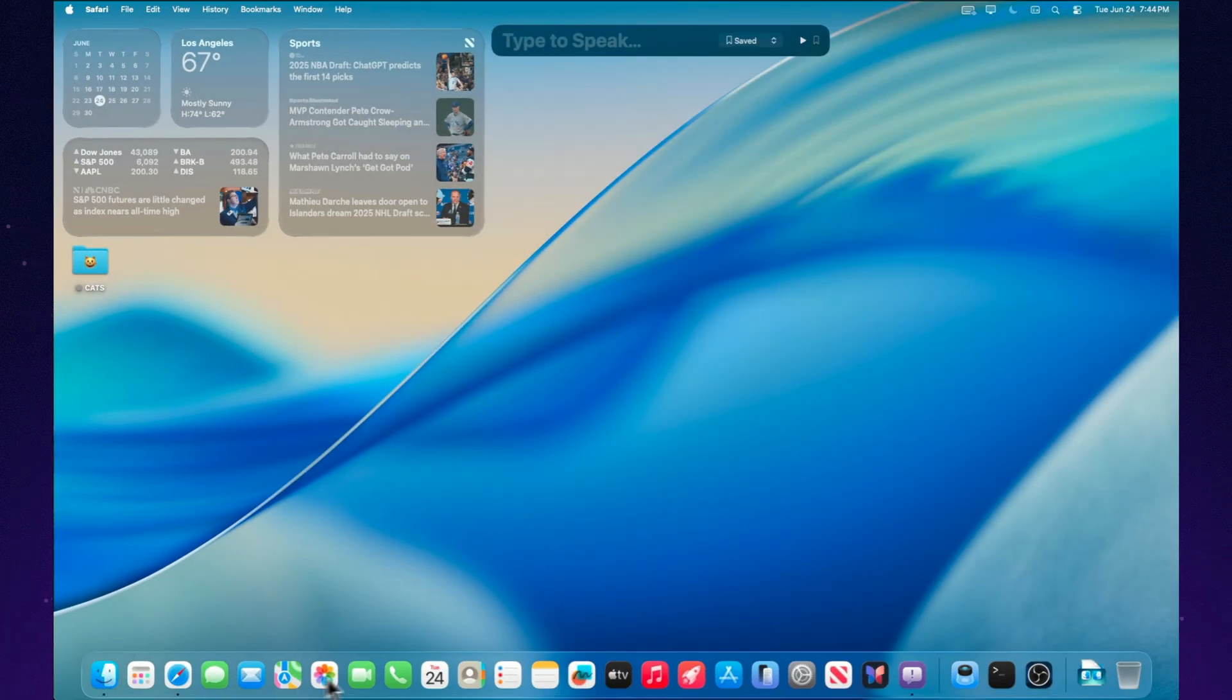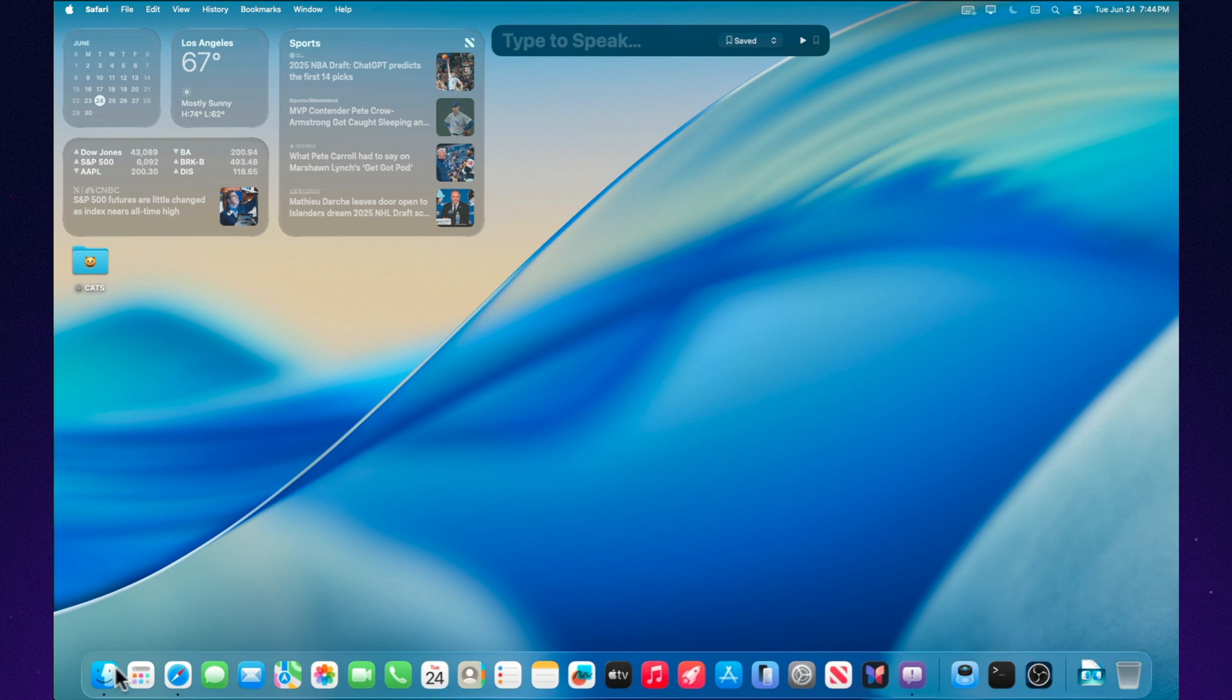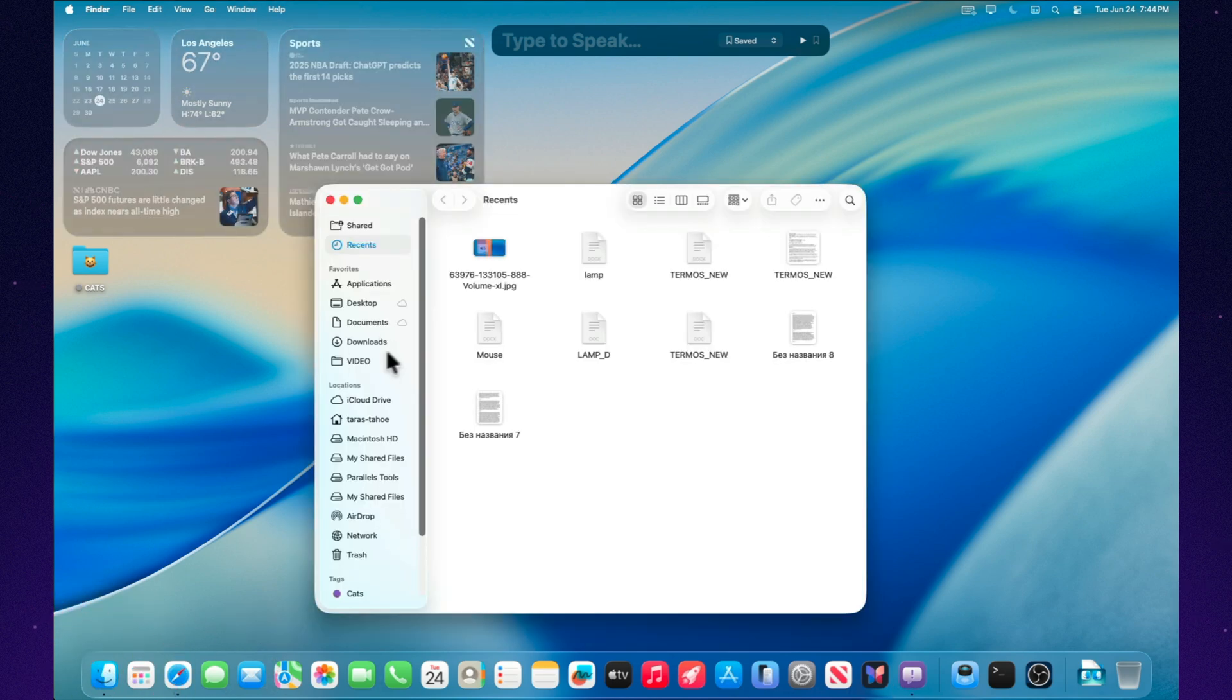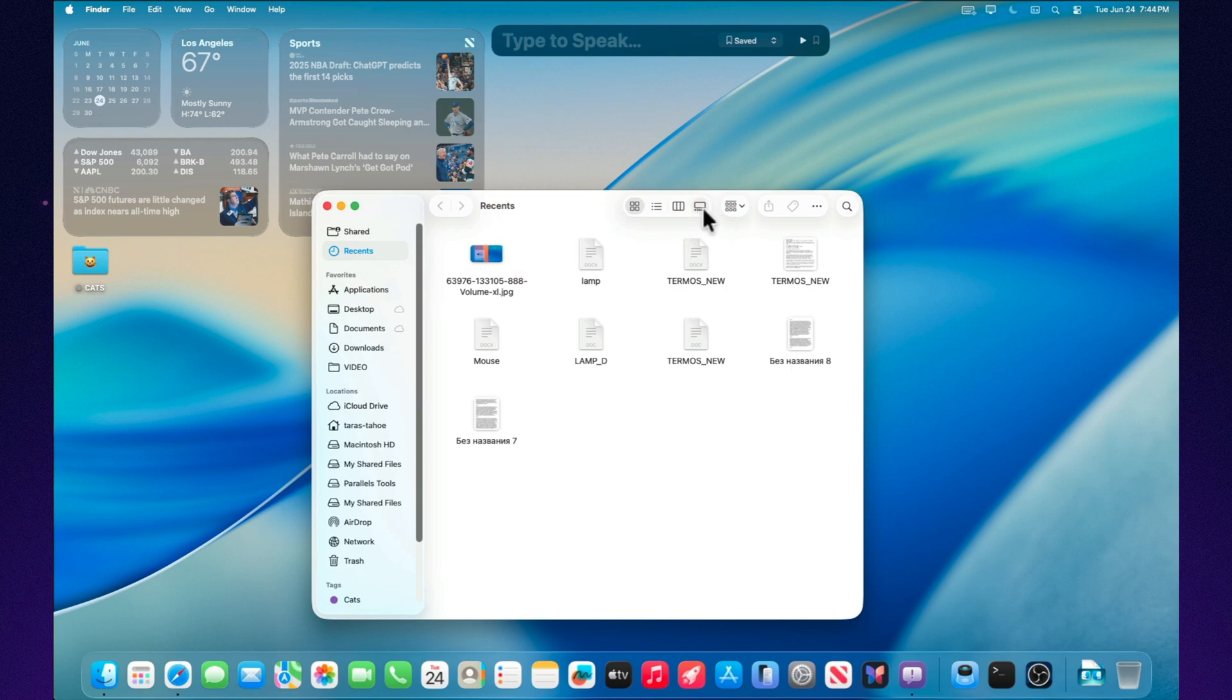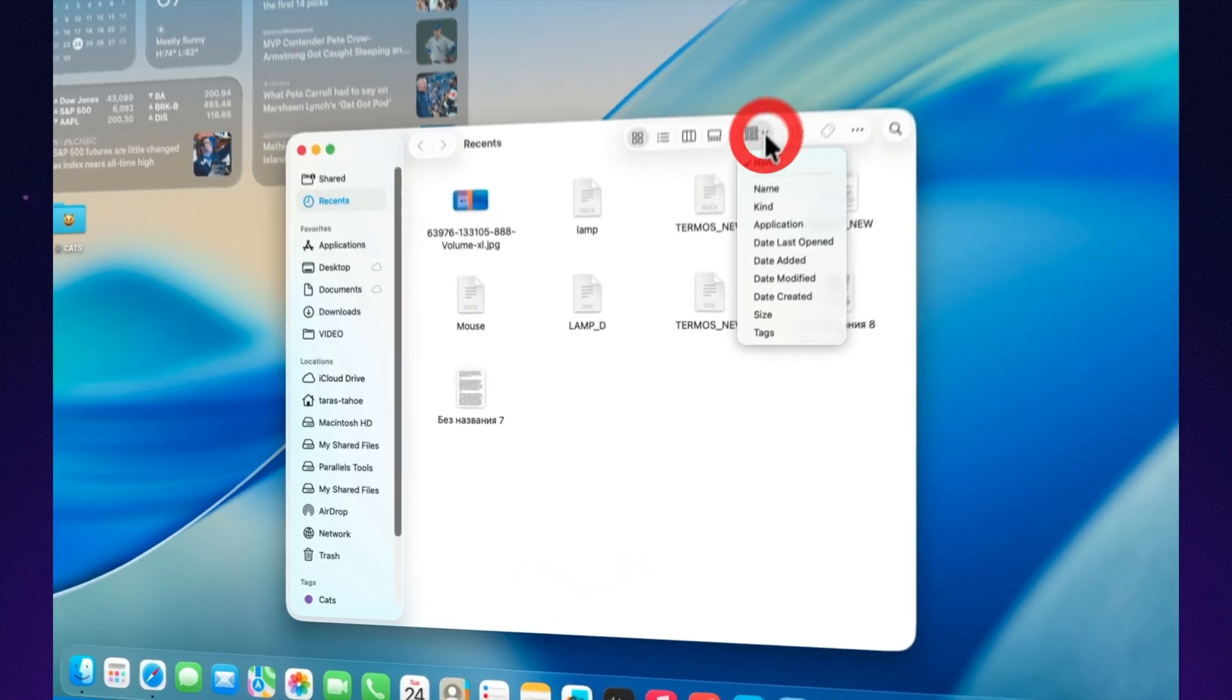Menus, windows, drop-down panels, now with new roundings. Even Finder doesn't look like an old friend anymore, but like a refreshed guest with a new haircut.